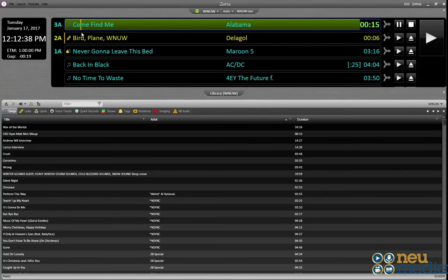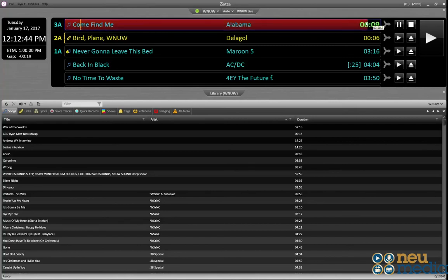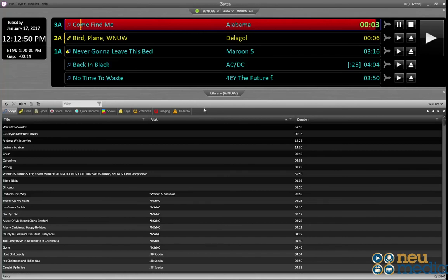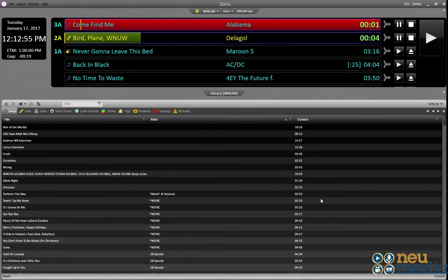The song playing on the air is on top with a green progress bar showing how much time is left. When there's less than 10 seconds remaining, the whole item turns red to indicate it's ending. When the system is in auto mode, it will automatically sequence to the next event.